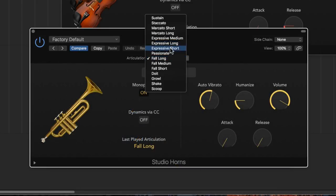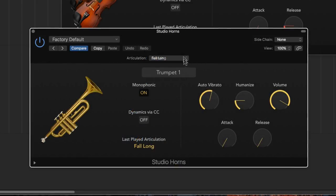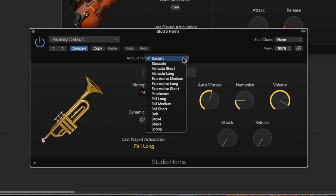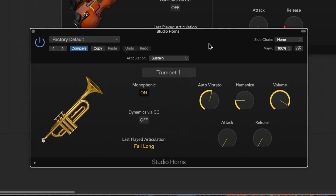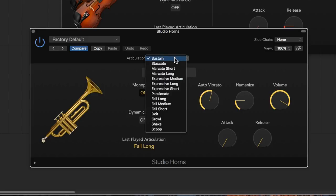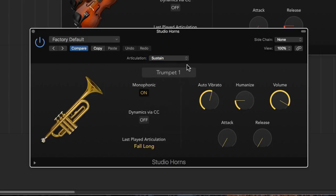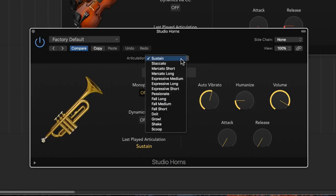They also have different articulations that you can pick from. Now these articulations can make these instruments sound very expressive and very realistic, because each of the sampled recordings were played in a different style. So this is the sustain articulation for trumpet. So it's got some nice vibrato on it and whatnot, but it may not be the playing style that you want for all your recordings.